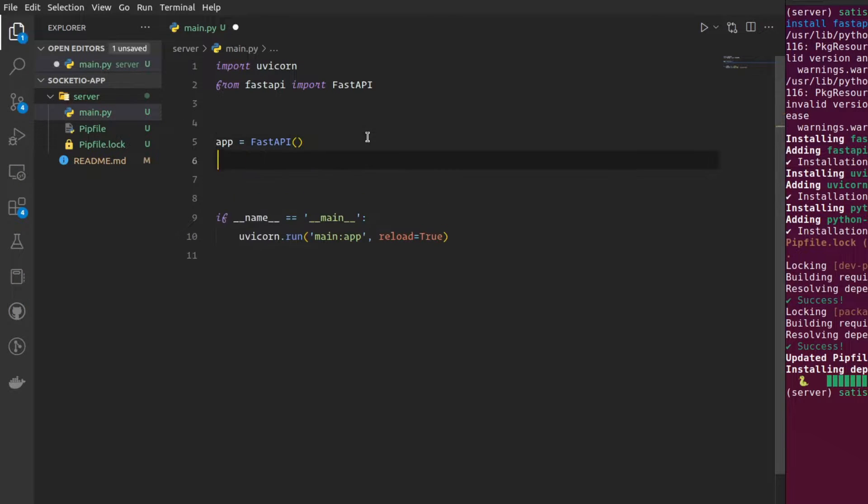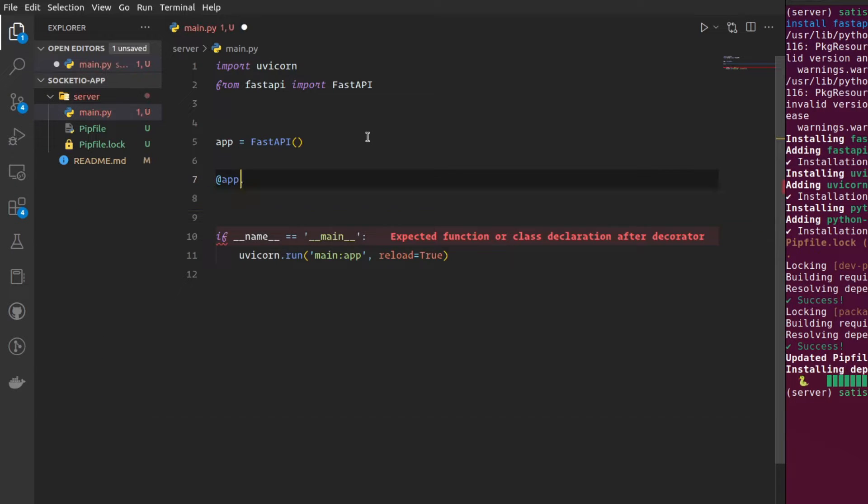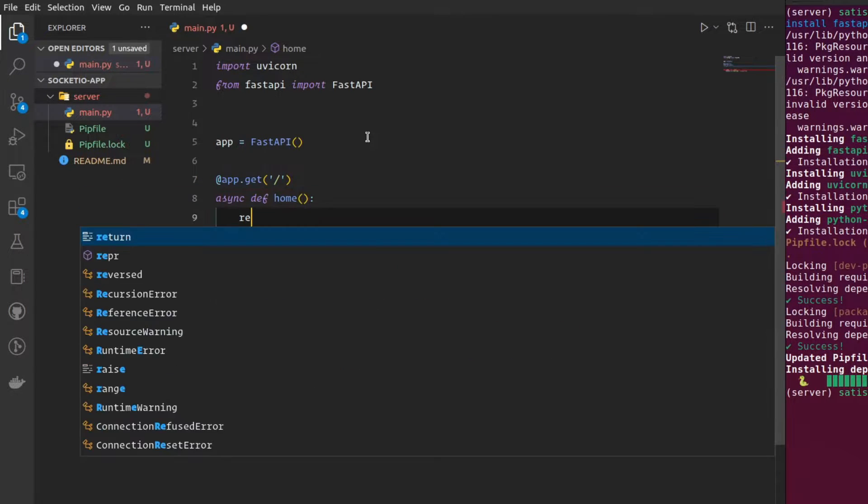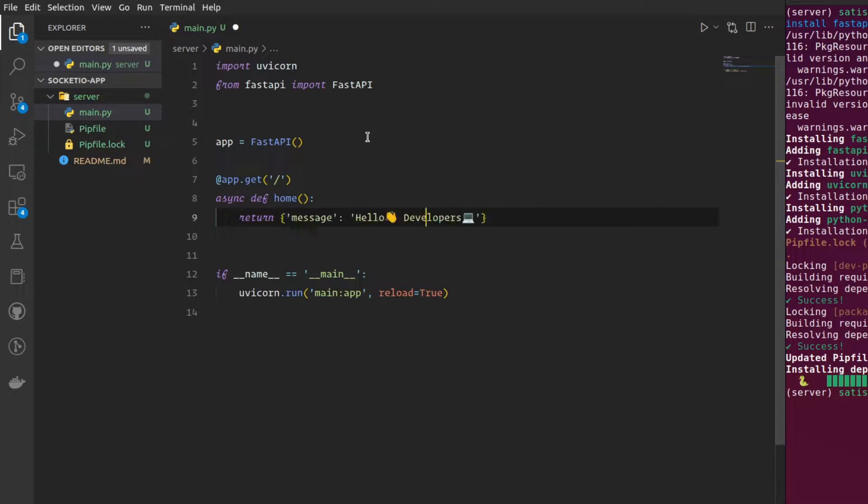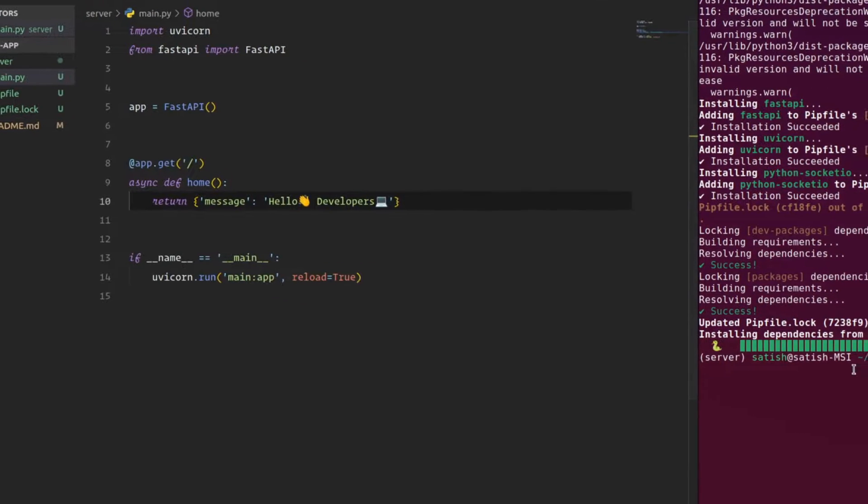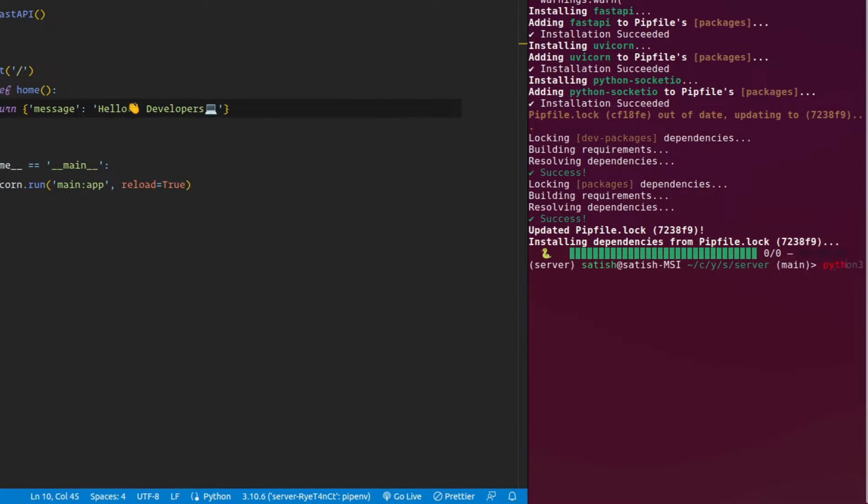Now, I'm also going to quickly write a root endpoint. I'm just going to return a message, hello developers. Let me go ahead and check that.